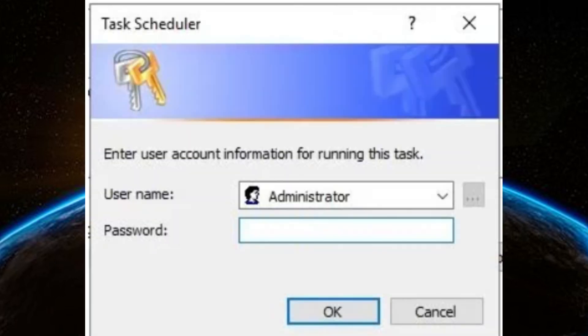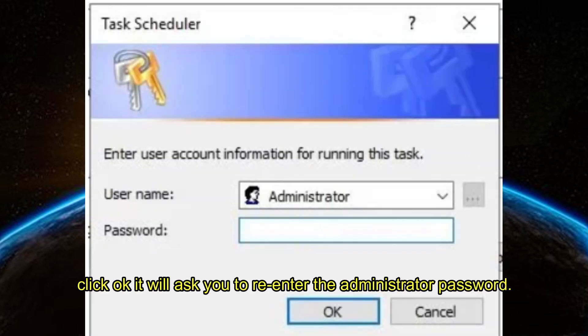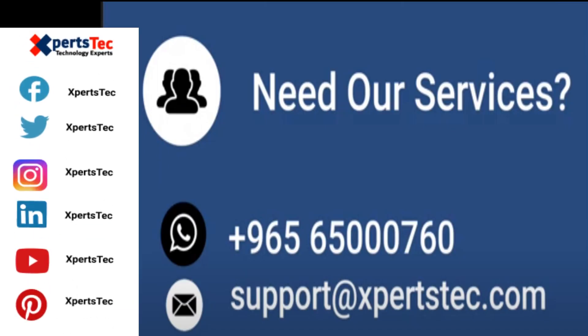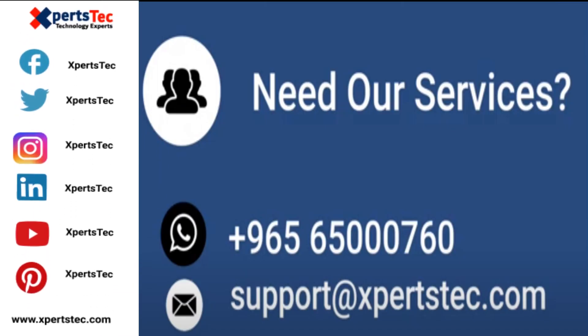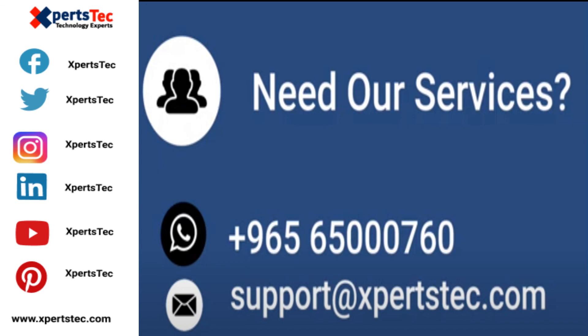When you click OK, it will ask you to re-enter the administrator password. Thanks for watching the video. Like, share, and press the subscribe button.